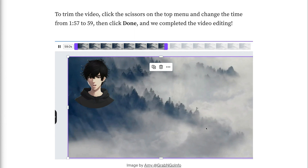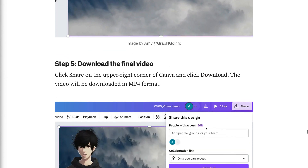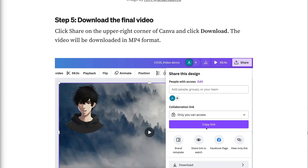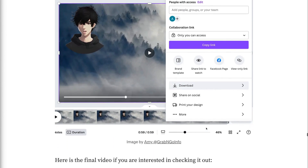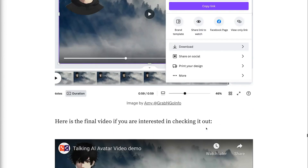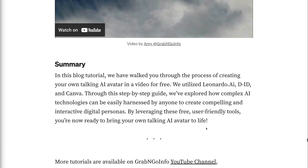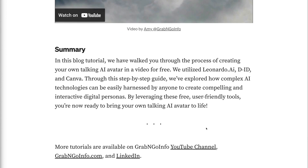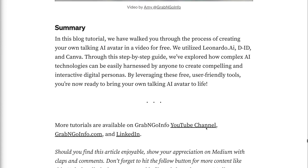Step 5: Download the final video. Click share on the upper right corner of Canva and click download. The video will be downloaded in MP4 format. Summary: In this tutorial, we have walked you through the process of creating your own talking AI avatar in a video for free. We utilized Leonardo.ai, ChatGPT, DID, and Canva. Through this step-by-step guide, we've explored how complex AI technologies can be easily harnessed by anyone to create compelling and interactive digital personas.